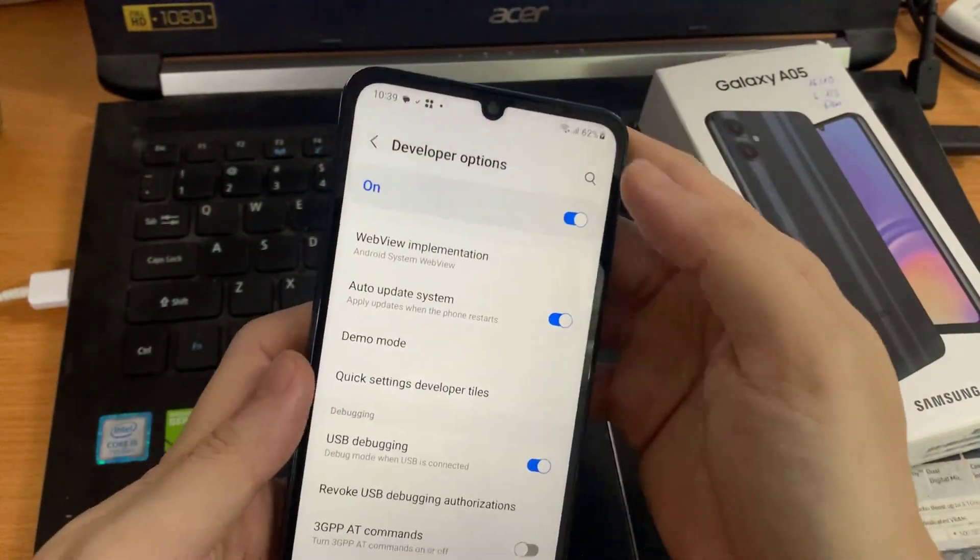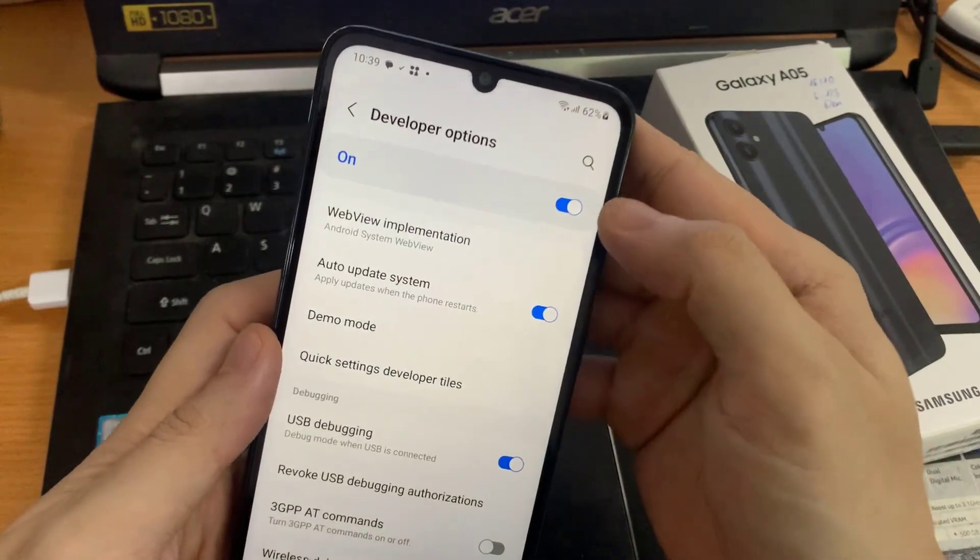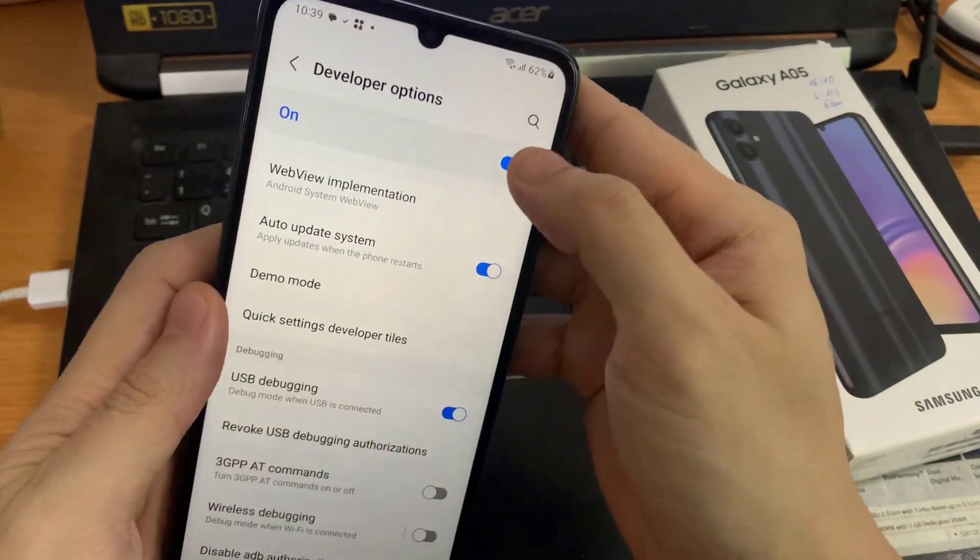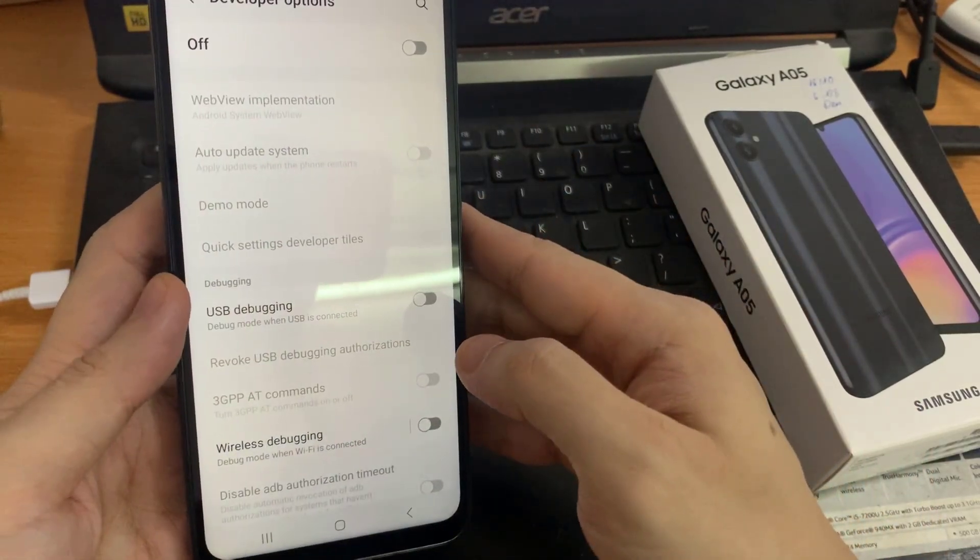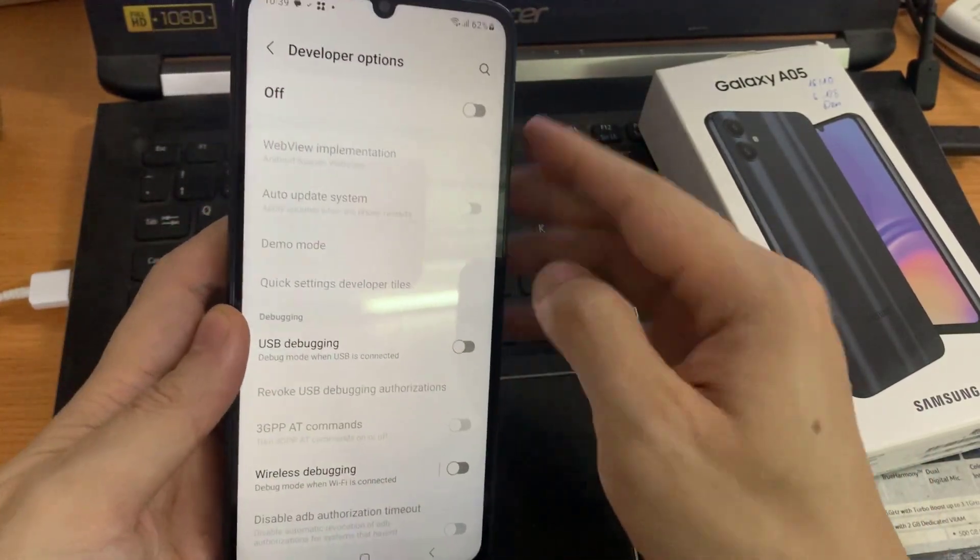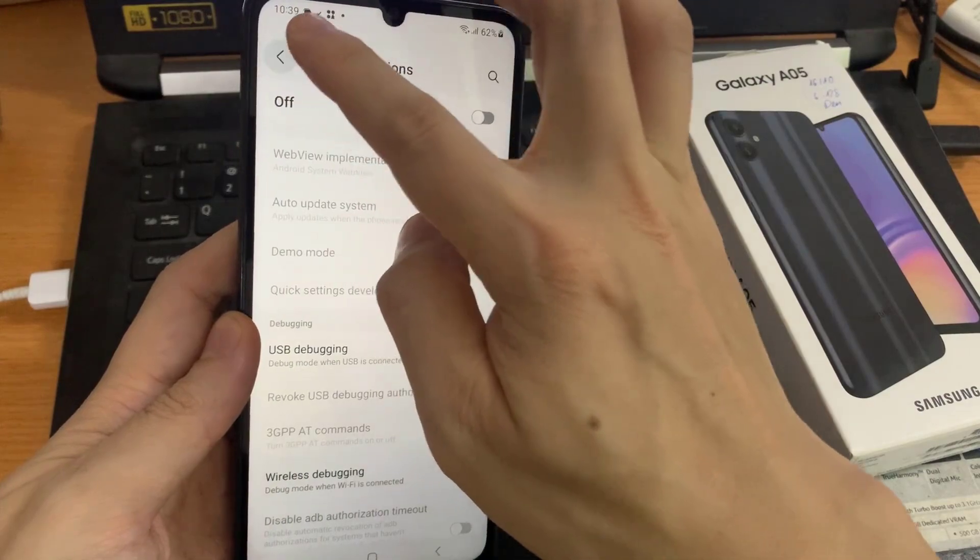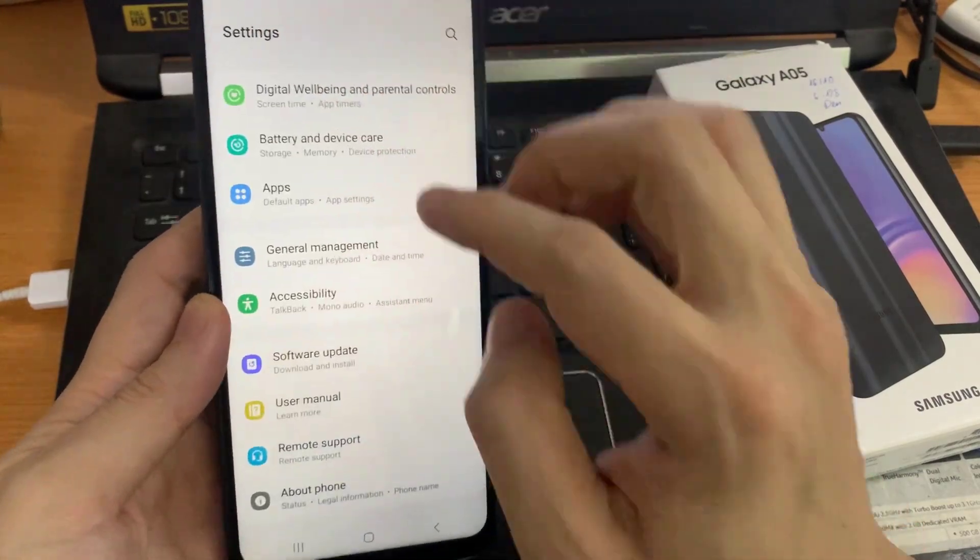If you would like to turn off developer mode, just unmark the switcher. And from now on, they will not be accessible. Hope this video helped you.